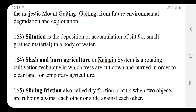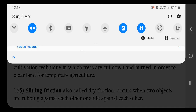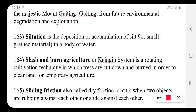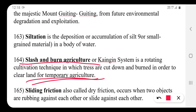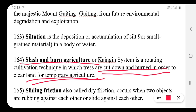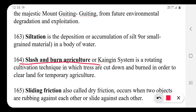Slash and burn agriculture, also called the caingin system, is a rotating cultivation technique in which trees are cut down and burned in order to clear land for temporary agriculture.